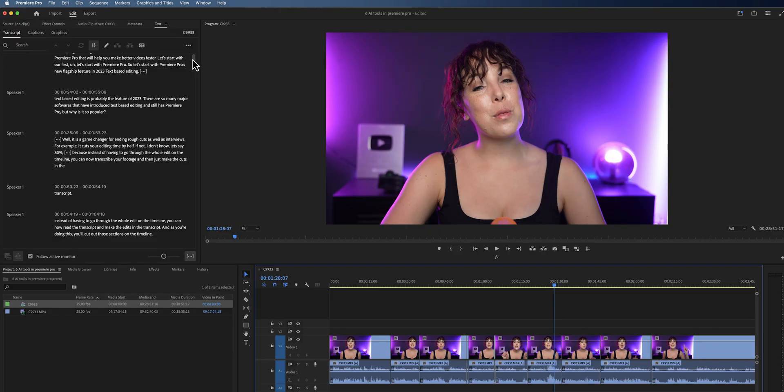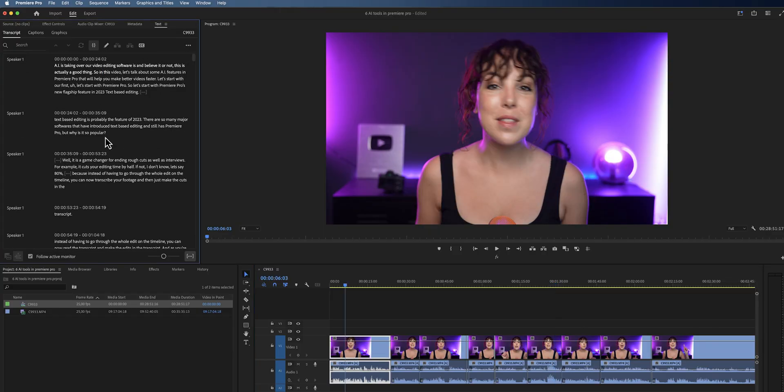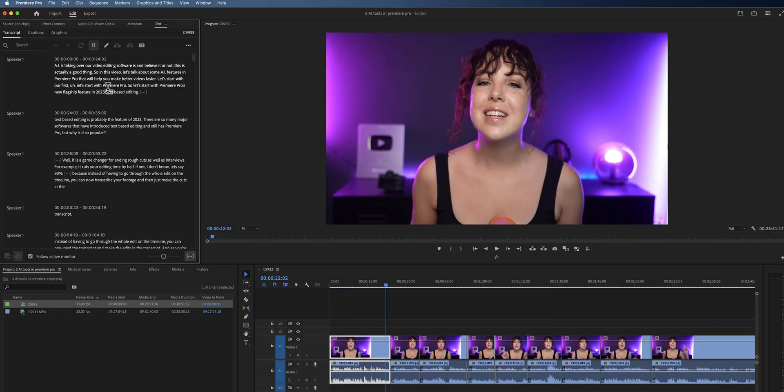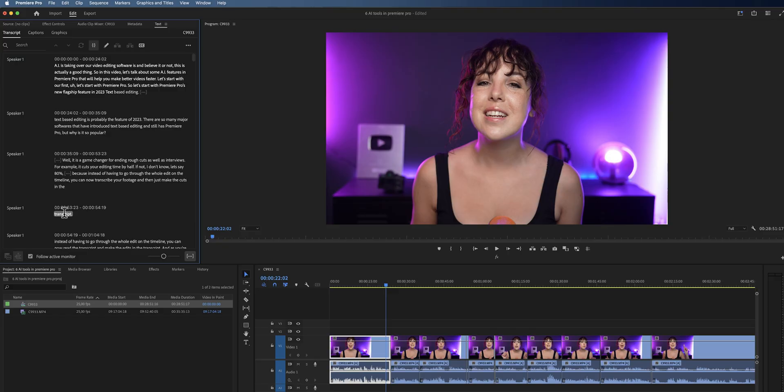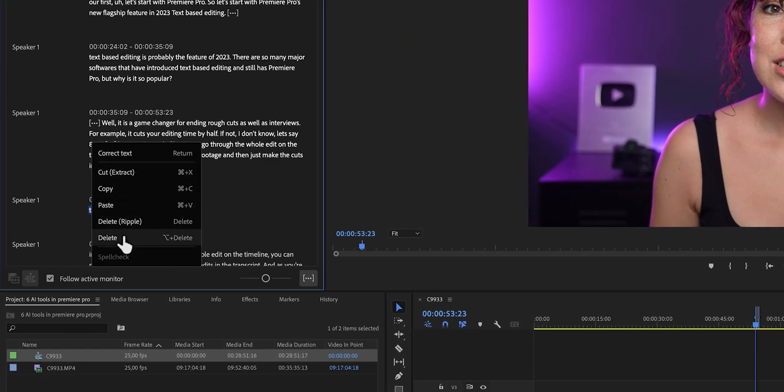You can also use the transcription to navigate through your timeline, because as you're clicking through the transcription, you'll see that the playhead is actually moving to that exact point on the timeline. Now this makes navigation a lot more efficient and a lot faster. And if you right-click on the transcription, you'll see the shortcuts in order to edit the video using the transcript.